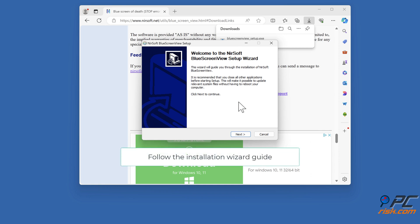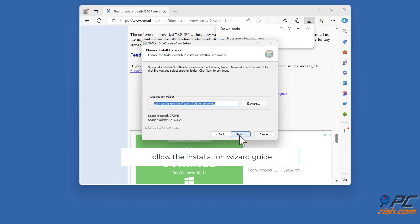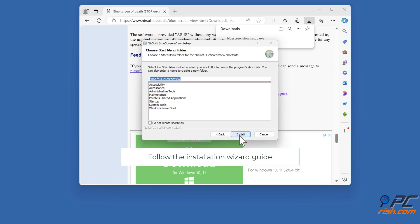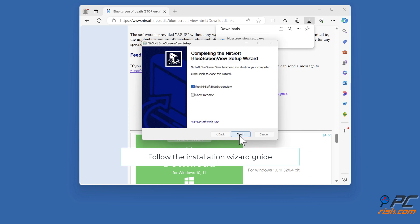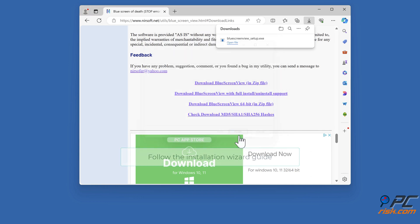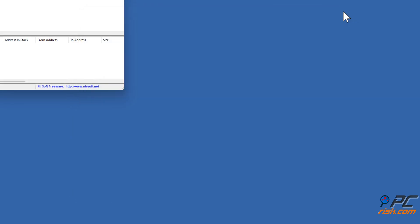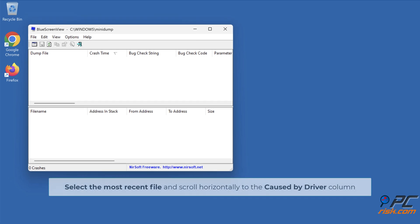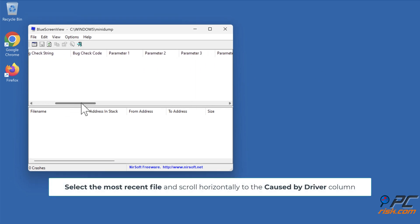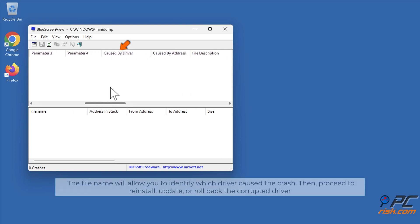Follow the installation wizard guide. Select the most recent file and scroll horizontally to the Caused by Driver column. The file name will allow you to identify which driver caused the crash. Then proceed to reinstall, update, or roll back the corrupted driver.